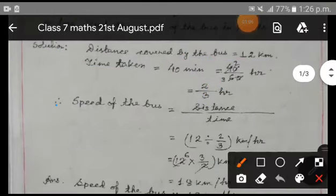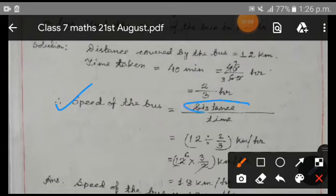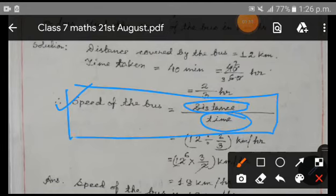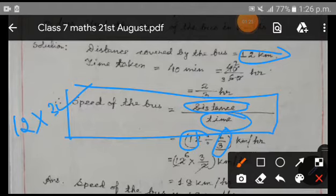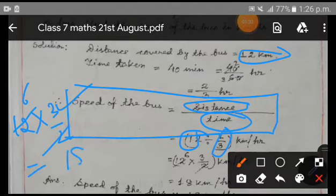The speed of the bus equals distance by time. Speed equals distance by time, so we are writing the speed as 12 km divided by time, that is 2 by 3. So 12 divided by 2 by 3 — if I take the reciprocal I will get 12 into 3 by 2. Cancel 2 and you get 6; then 6 into 3 is 18 km per hour.